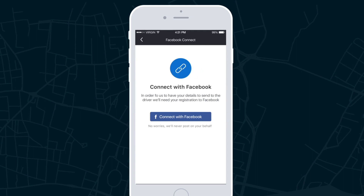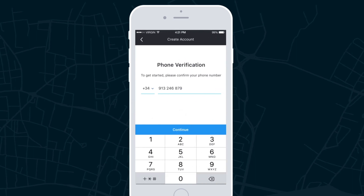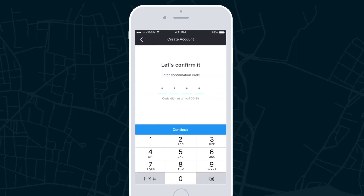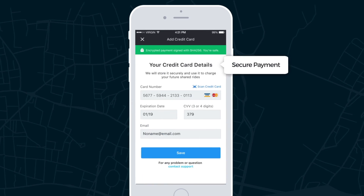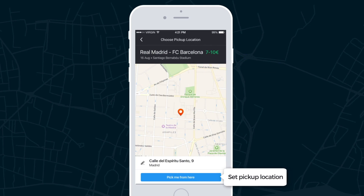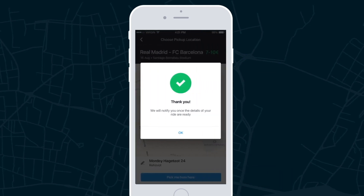First-time users will be displayed a two-step verification process to register their account. Once registered, they will be able to enter their payment details. The user can now set the location they would like to be picked up from and their preferred mode of transportation.